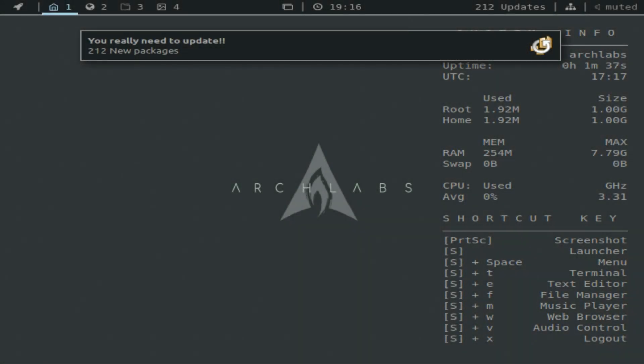Hi guys, today I'm doing a follow up on Arch Labs and I will be showing you how to install Arch Labs Linux.